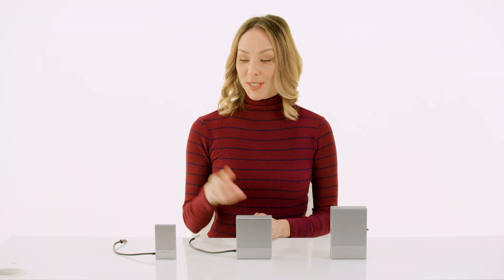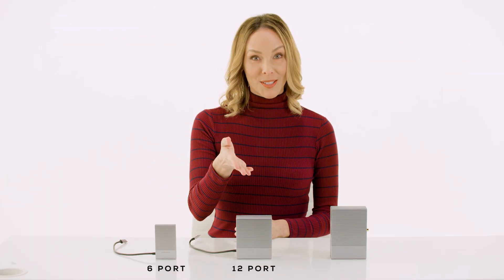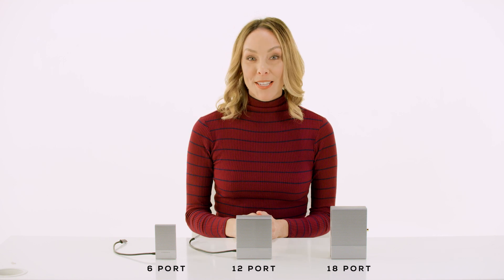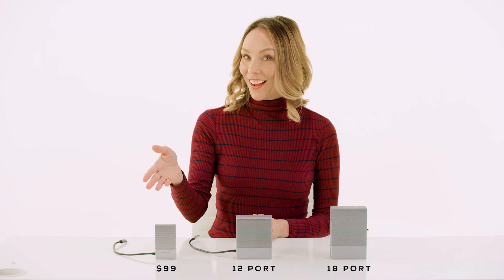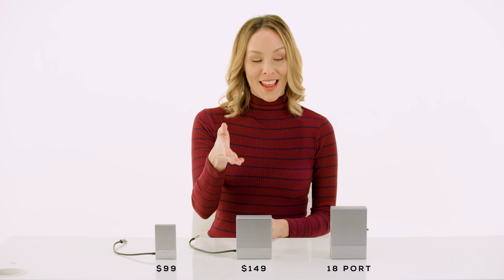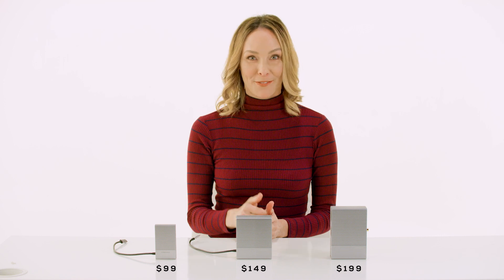The HyperDrive Gen 2 6-port, 12-port, and 18-port hubs retail for $99, $149, and $199 respectively.